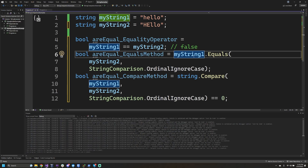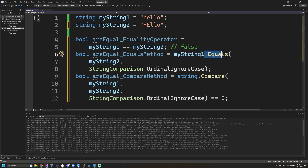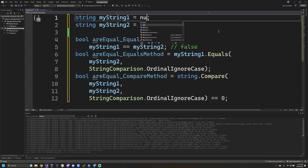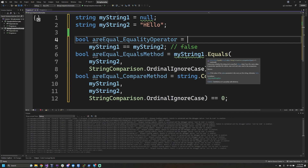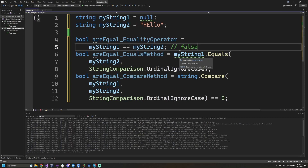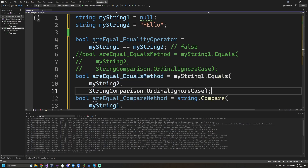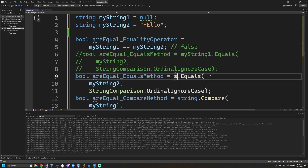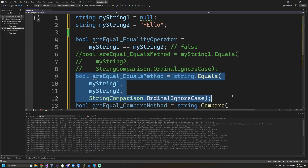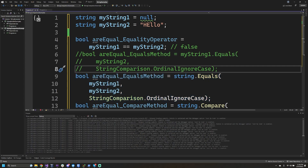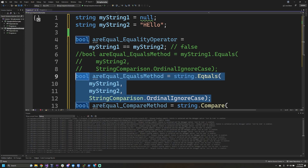There is a catch with example two — calling my string one dot equals. If my string one happened to be null, Visual Studio shows a squiggly line indicating this will throw a null reference exception. I would actually recommend changing it to call the static equals method directly on the String class: String.Equals with both strings and the comparison type passed in. This way you can avoid null reference exceptions, and in my opinion this is probably one of the safest ways to do your comparisons.